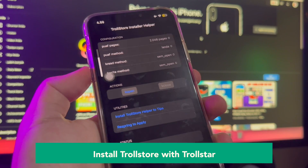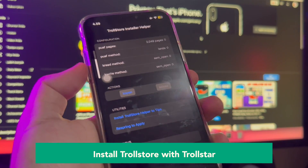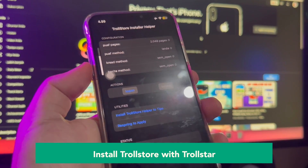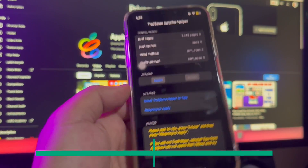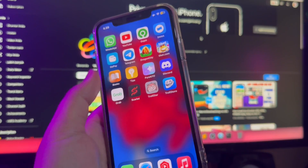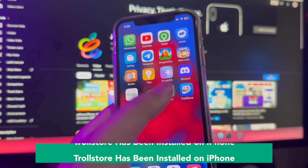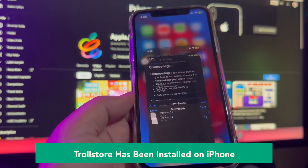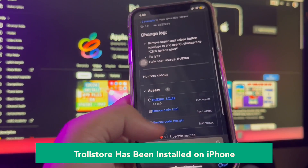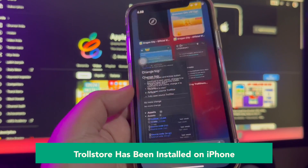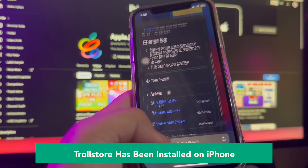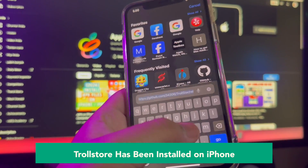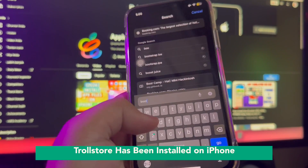Trollstore has been installed on your iPhone. Trollstore is a perma-signed jailed app that can permanently install any IPA you open in it.